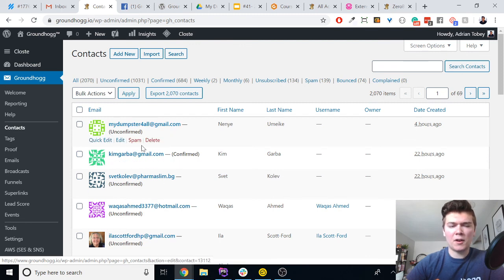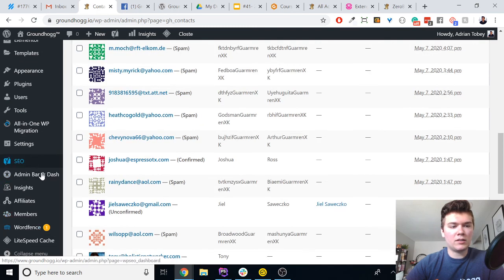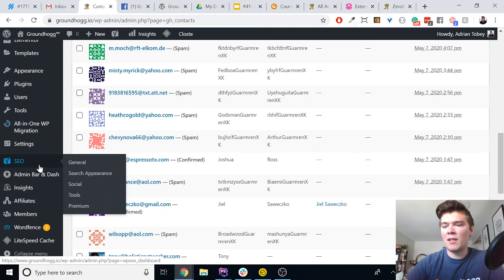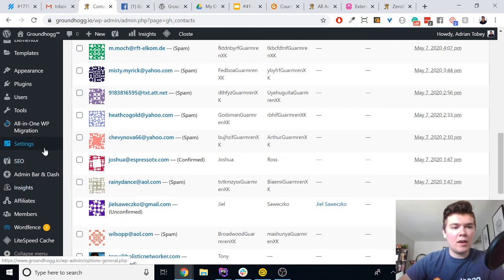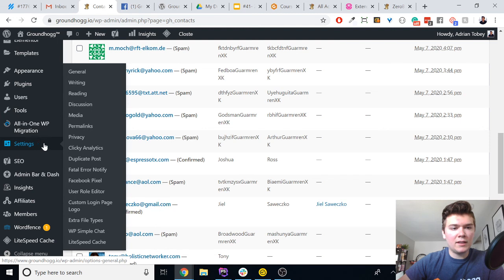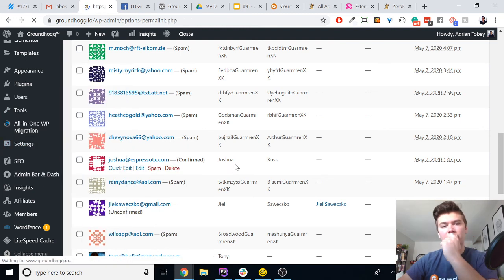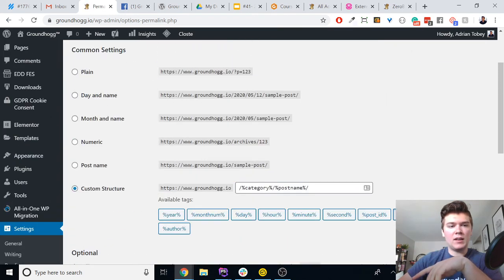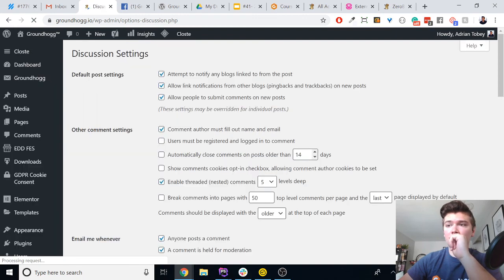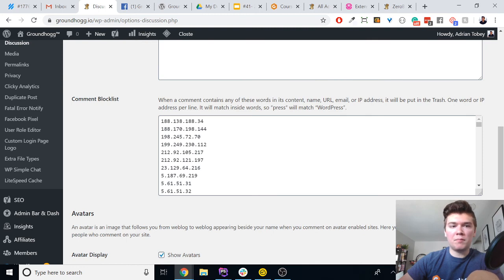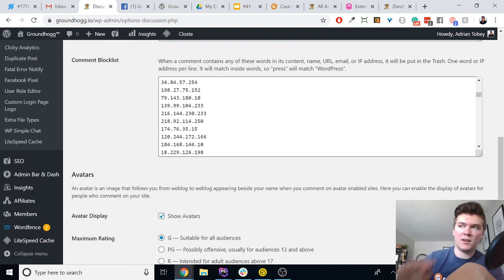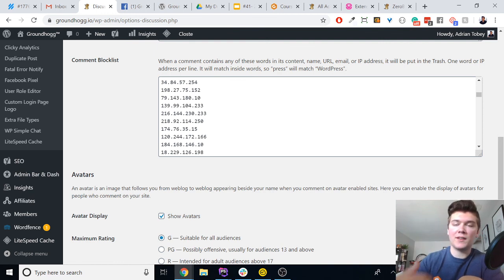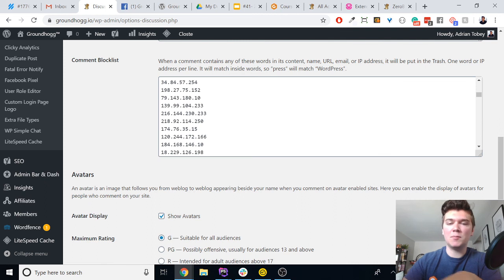There's also one more alternative. If a lot of the spam email addresses have similar domain names or TLDs, you can go to Settings > Discussion Settings and use the comment block list. You can add phrases there, and all Groundhogg form fields are always compared against this list to check if something is spam. So for example, if you add '.ru', no one with a .ru email address will be able to sign up. Type in keywords and submissions containing those keywords will be marked as spam.